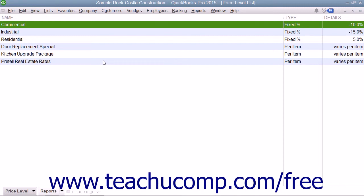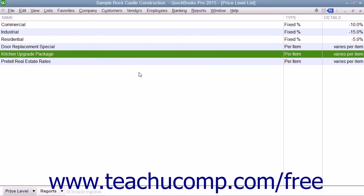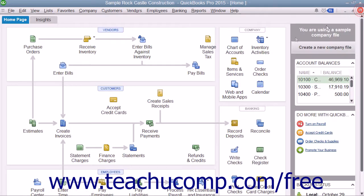In QuickBooks Pro, you can only set price level discounts as a flat percentage. If using the QuickBooks Premier version, however, you can set price levels for various quantities of individual items if preferred. In this lesson, we will examine how to create basic price levels in QuickBooks Pro.